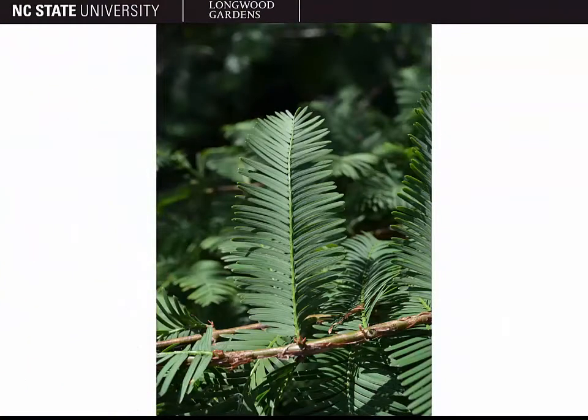This picture shows the underside of the Dawn Redwood leaves. Although there is some faint banding on the underside, it's not very distinct. Some of the other gymnosperms we'll cover in this class have very distinct white stripes on the undersides of their leaves — Metasequoia lacks those.